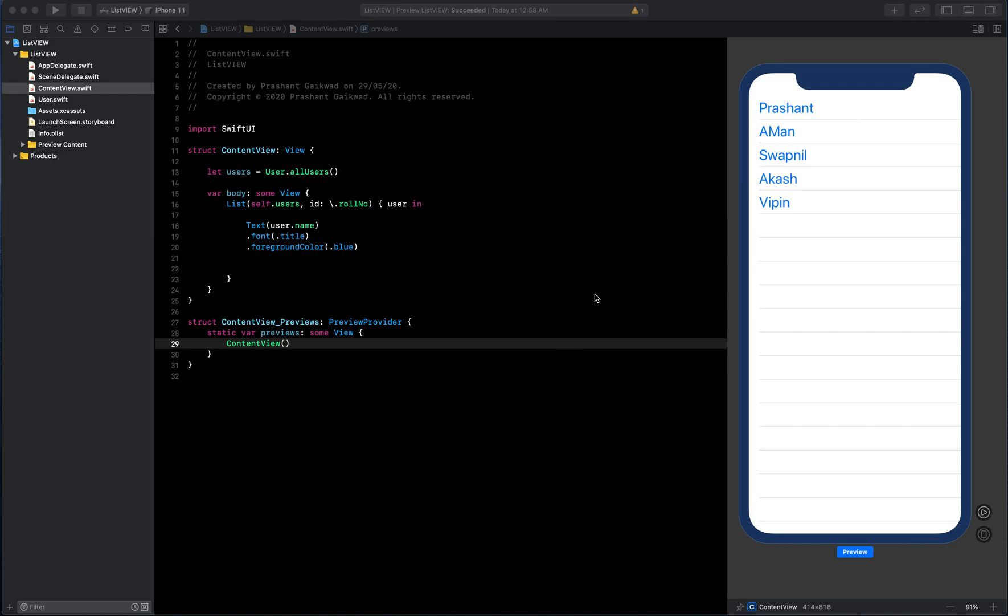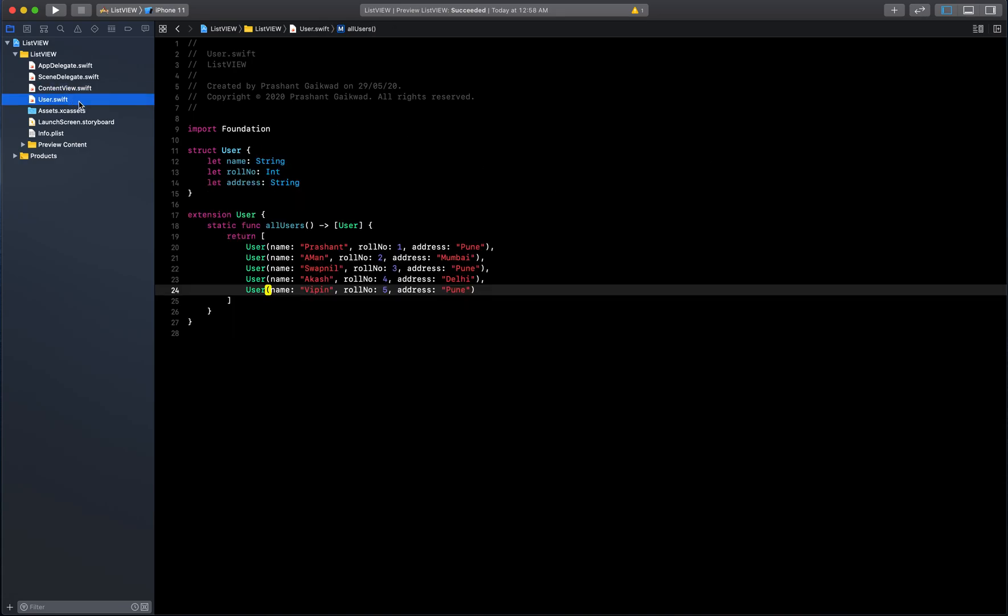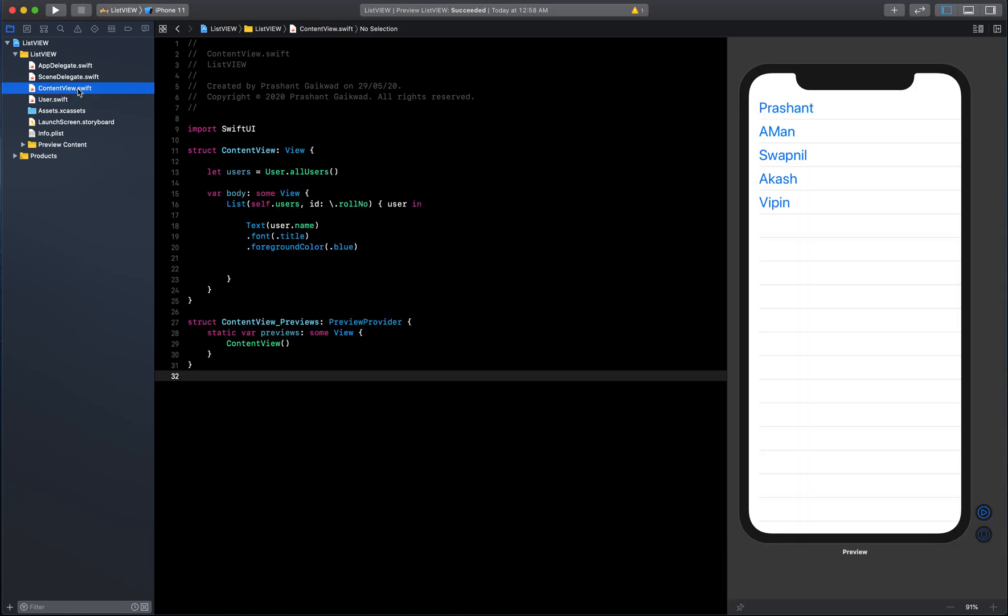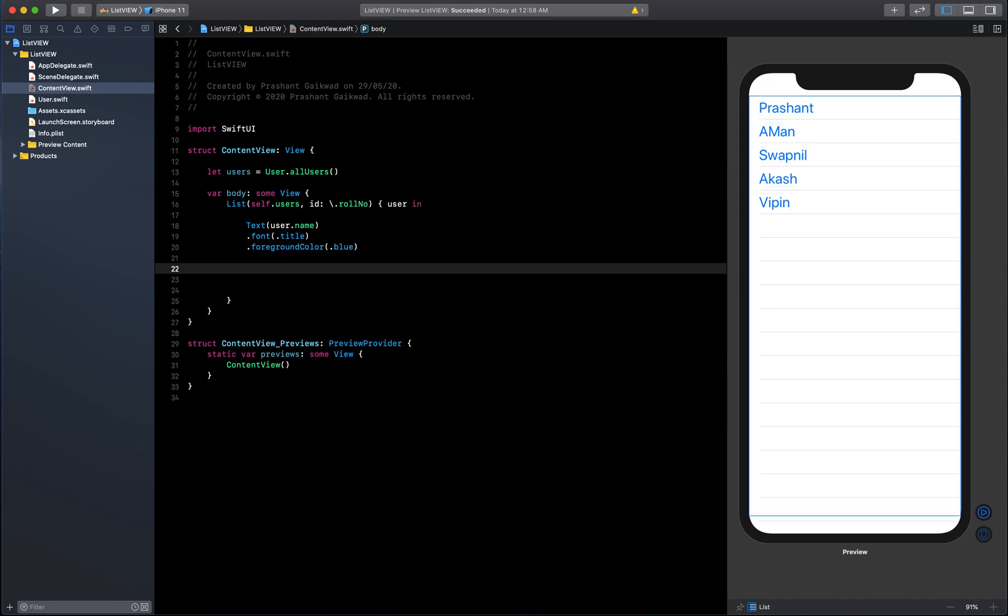Hello friends, welcome back to the video. In the last video we saw how we can populate data to a list view from a Swift model class. Now we're going to see how we can show the address to the list view and also how we can show the images of the user to the list view.